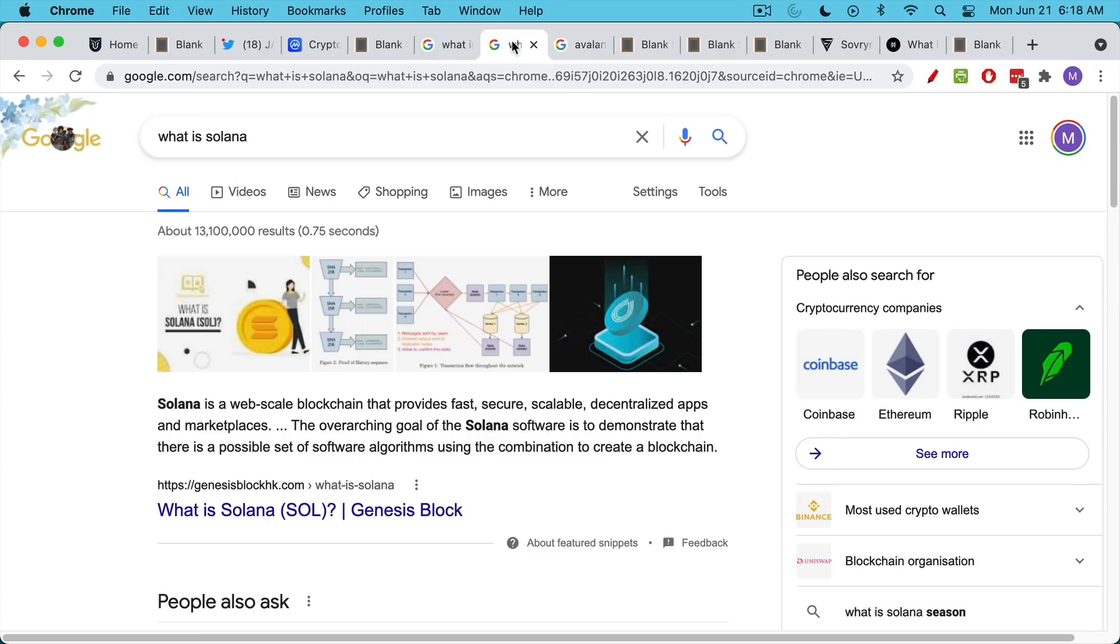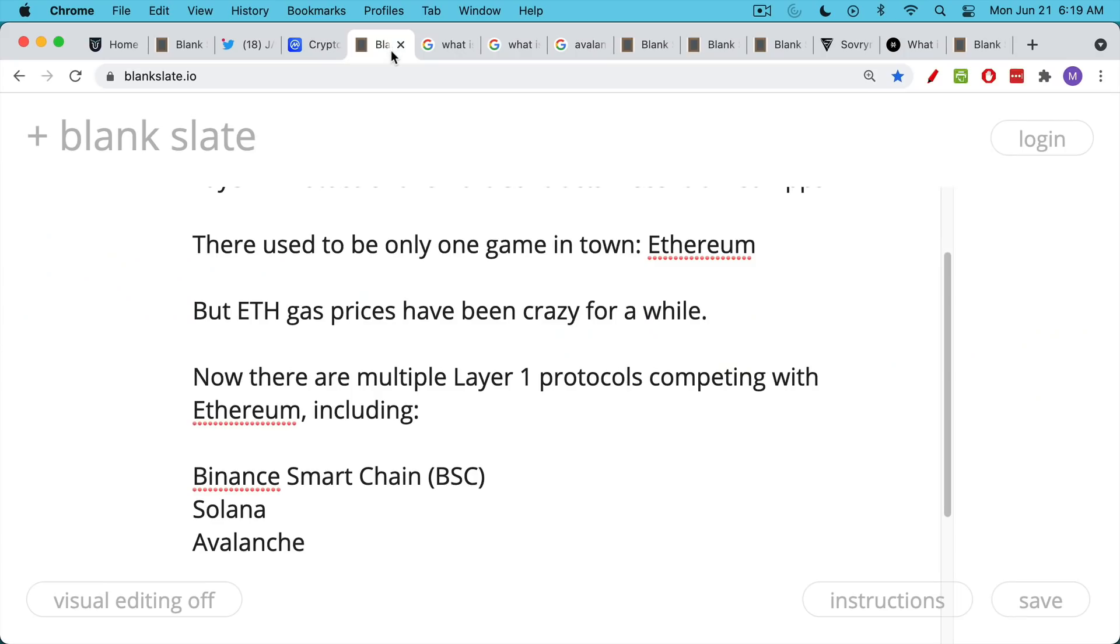One problem, of course, with Solana, it's very difficult and expensive to run a full node. And so in many of these cases, you're giving up on decentralization in exchange for scalability and faster processing.